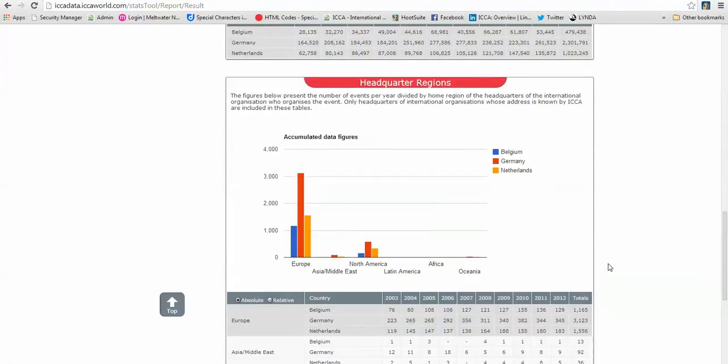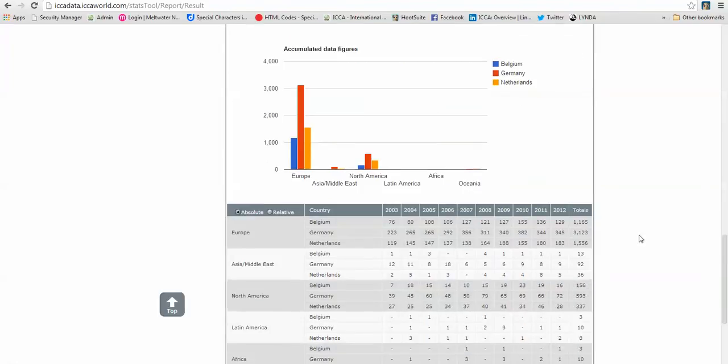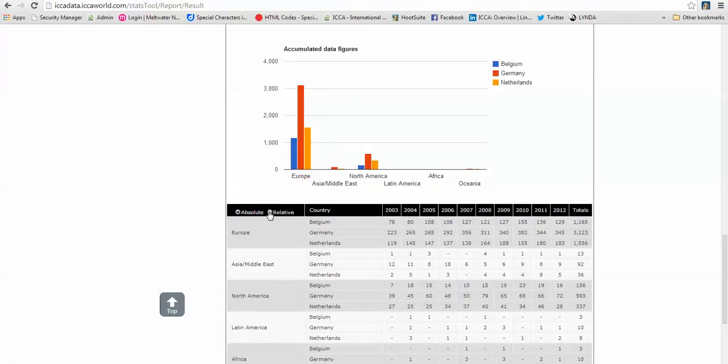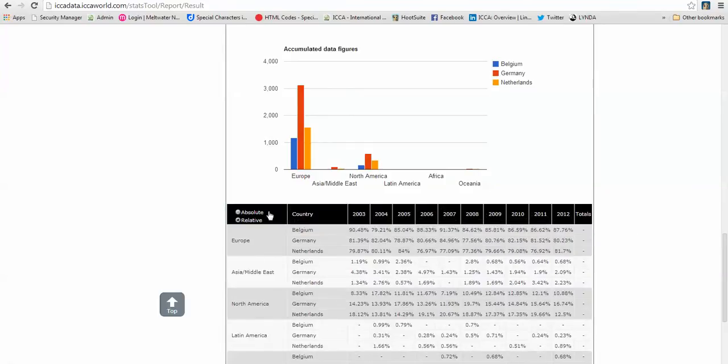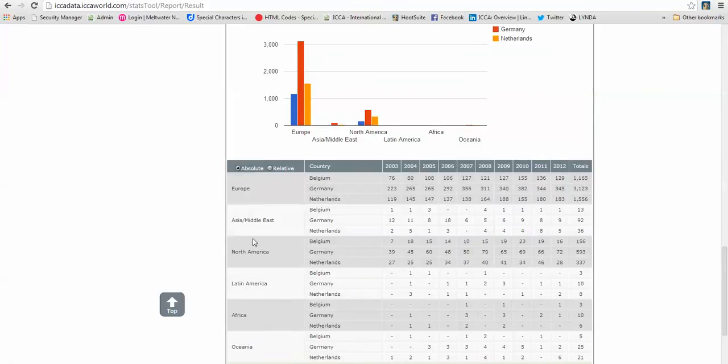There is a graph for the estimated total number of participants per country and also in figures. Headquarter regions, that is something I added to my report. Also in a graph and in figures. You have absolute figures, so regular figures and relative, which is in percentages. So that can be handy for any report you might want to make.